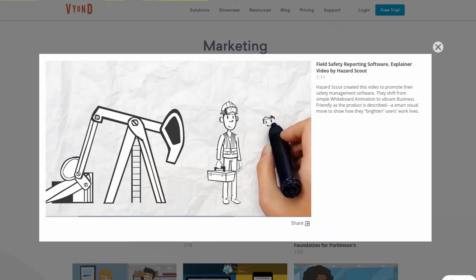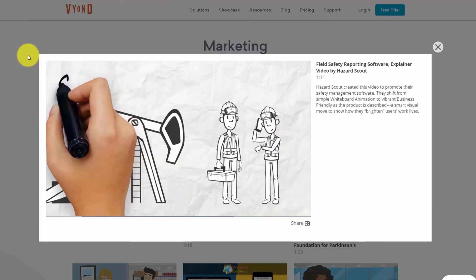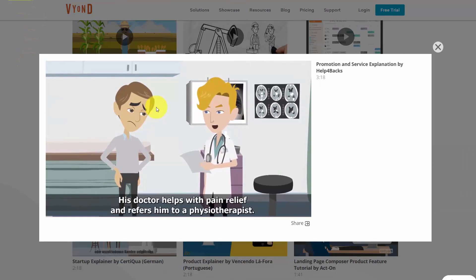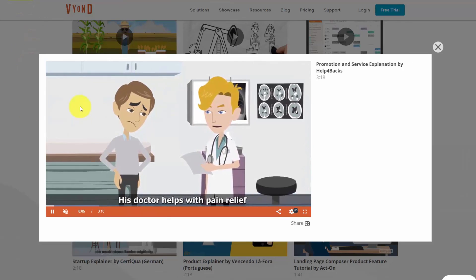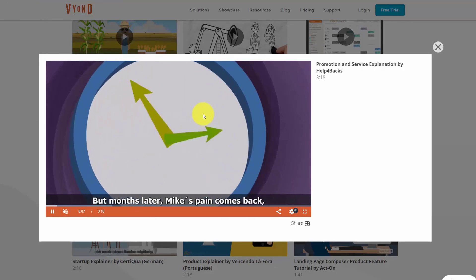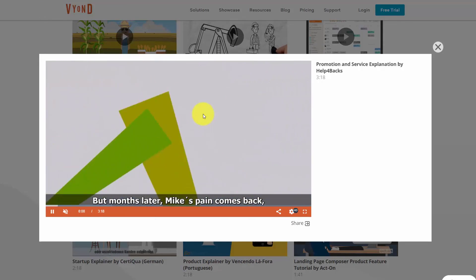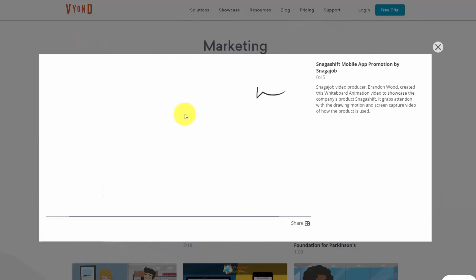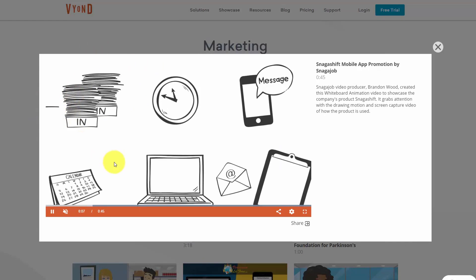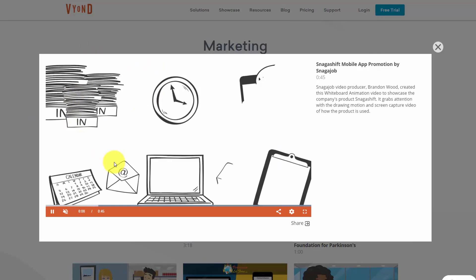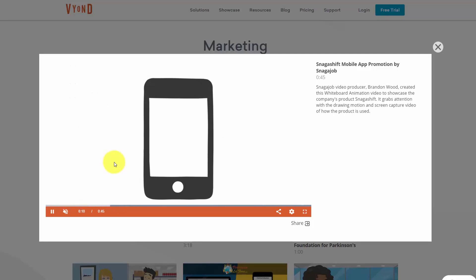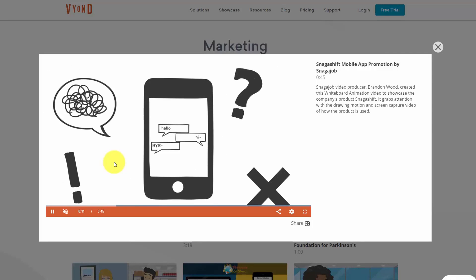Creators can operate in whiteboard videos or they can operate in scene-based animation videos with talking characters. It allows for the integration of your own video as well as branding using images, audio, and any other media assets.